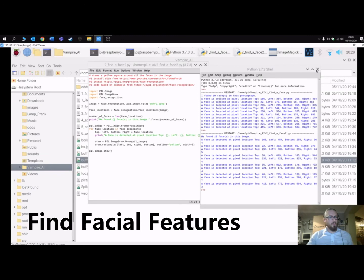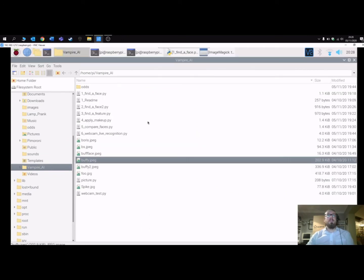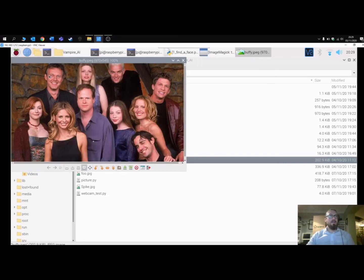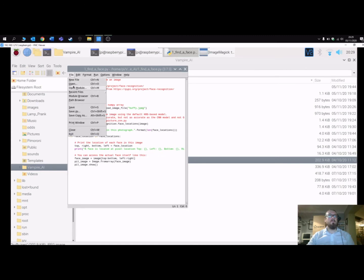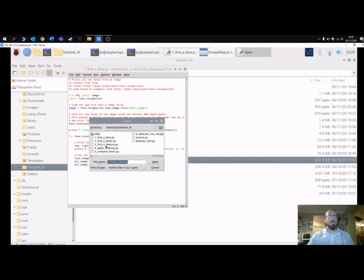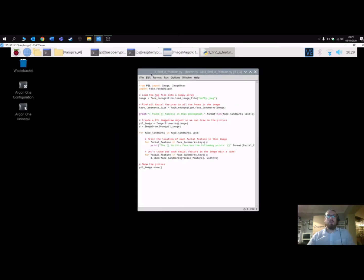The next program finds the facial features within each face — the eyes, smile, nose, eyebrows, and so on. If you look at the Buffy cast picture, Xander's crazy smile for example. We use a Python program to locate all these features, so I'll open the 'find features' file.